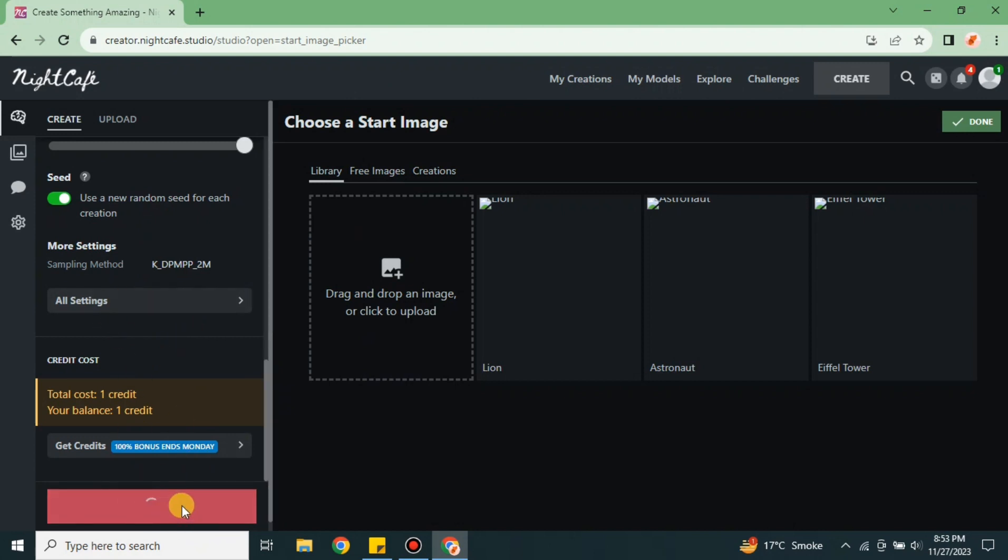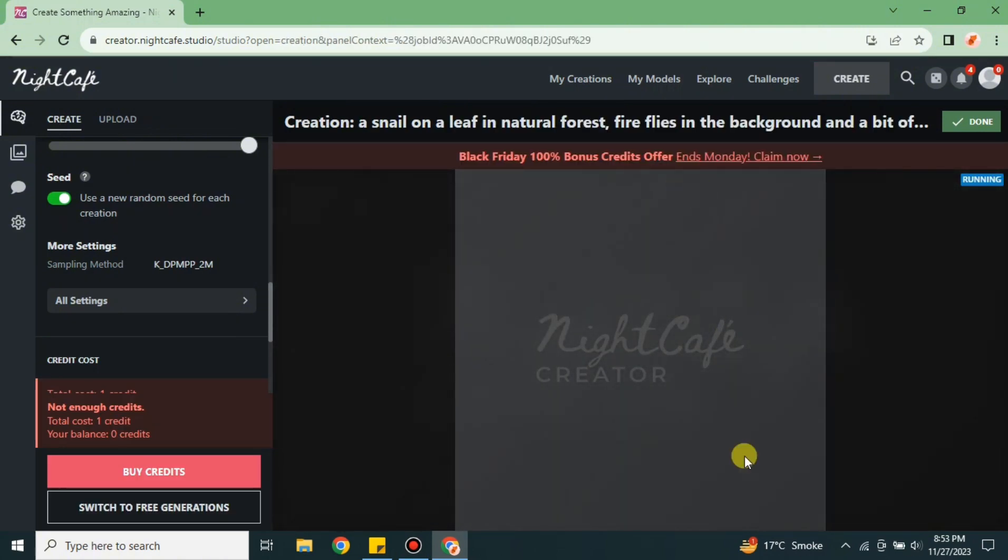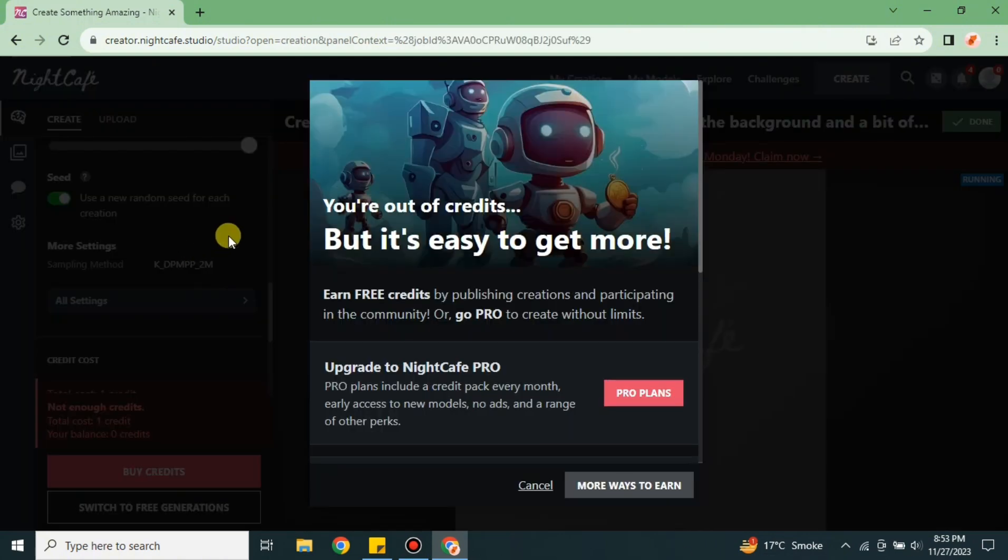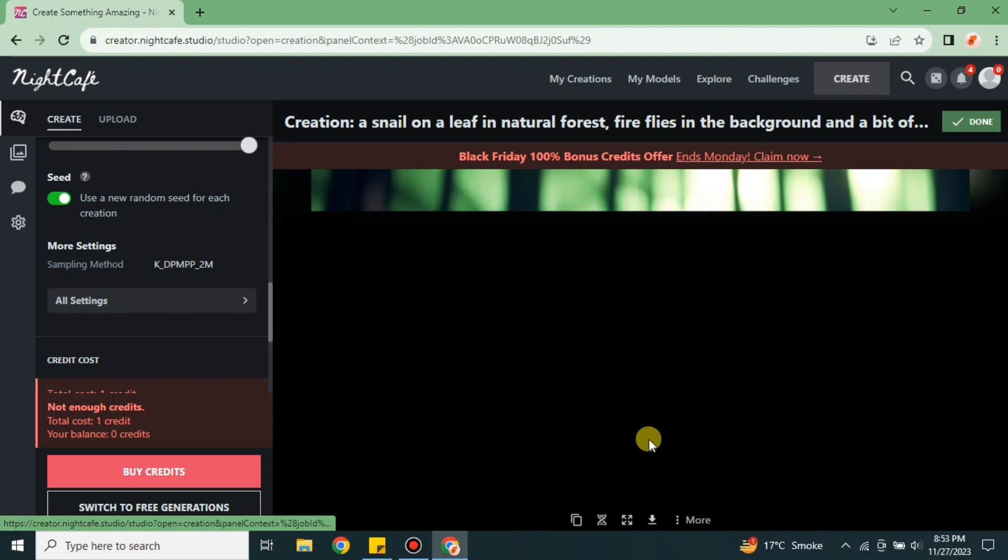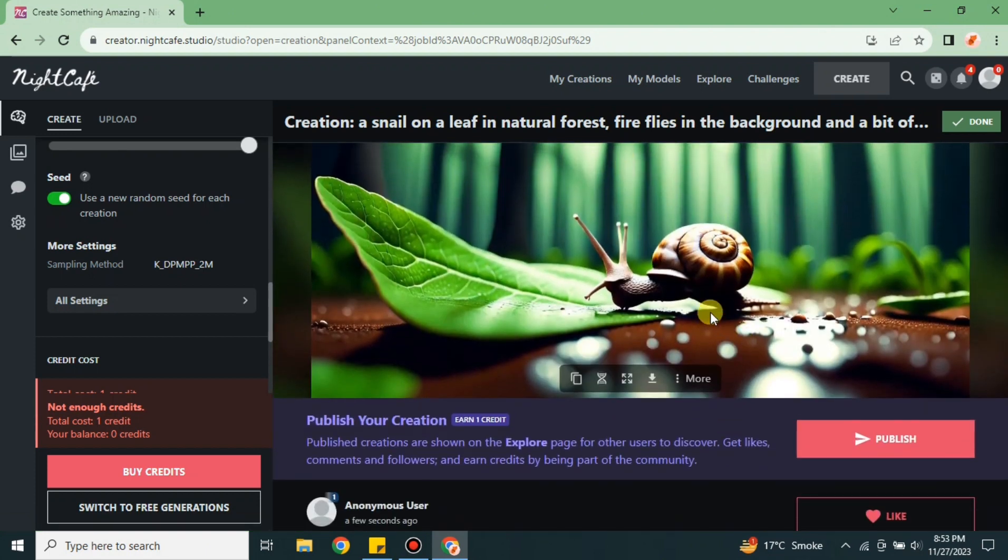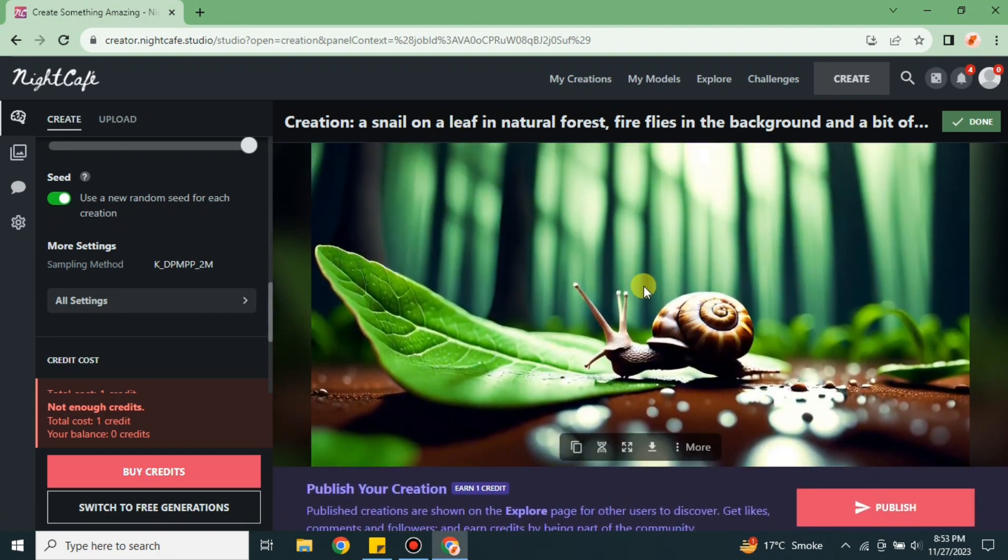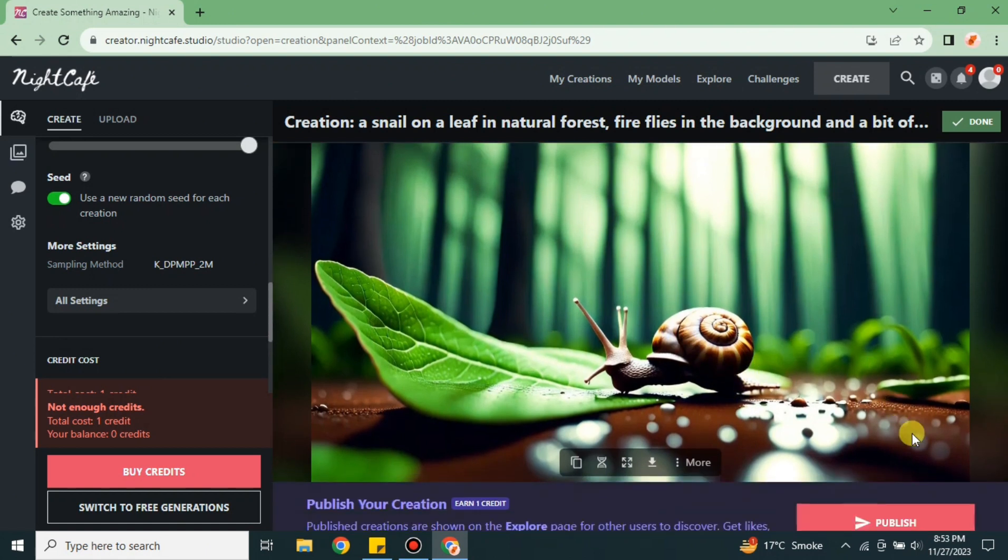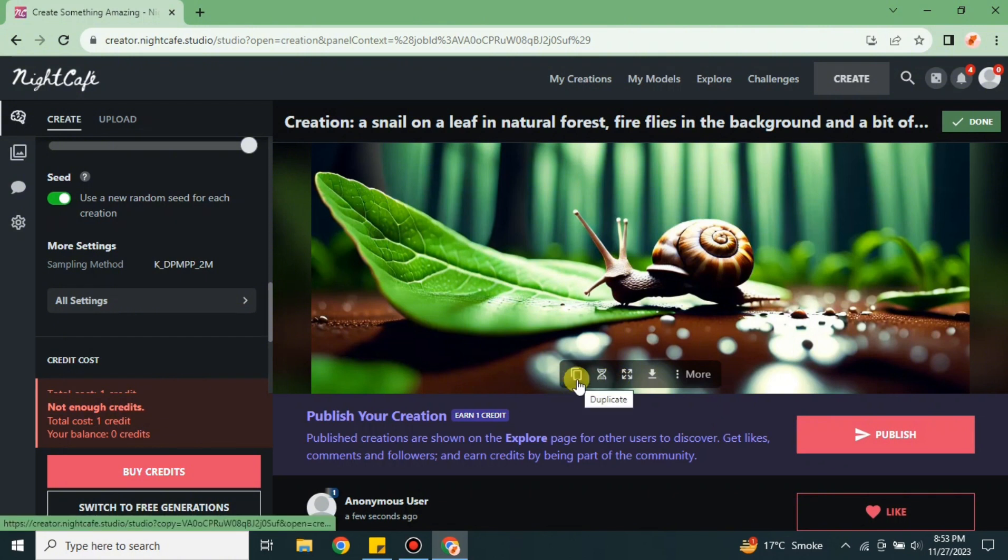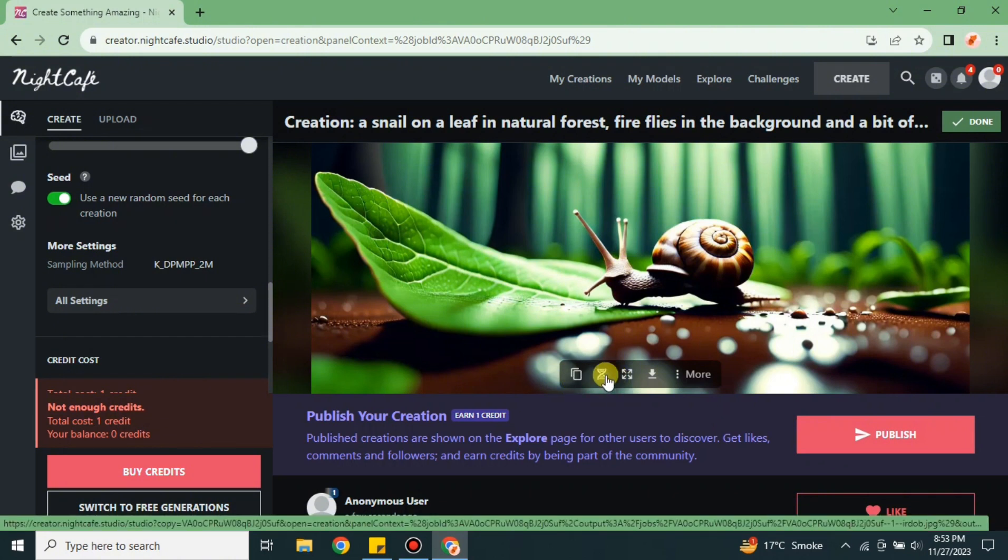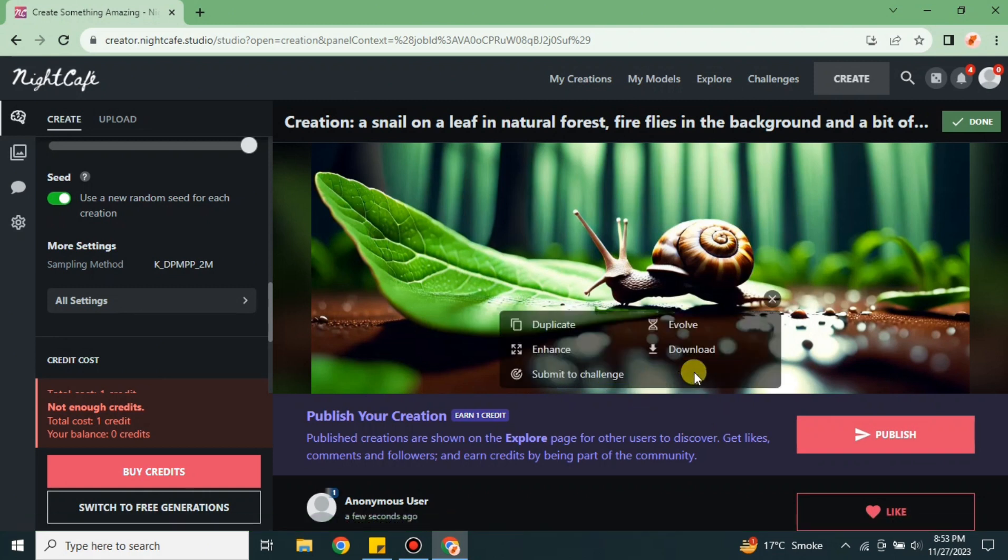Once you're done with all these options, simply click on the create option. It will start working on your prompt and take a few seconds or maybe up to a minute based on your work. Here you can see within a few seconds it has generated a wonderful image. I told it to create a snail on a leaf with a jungle vibe or wildlife, and it created wonderfully. We can make a copy, evolve this image, enhance it, or download it.